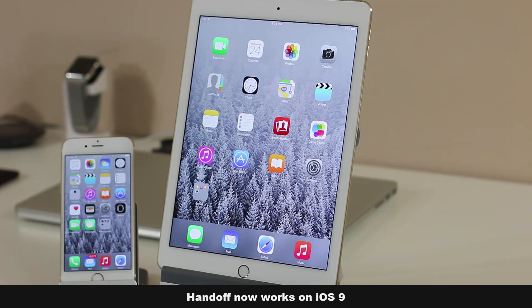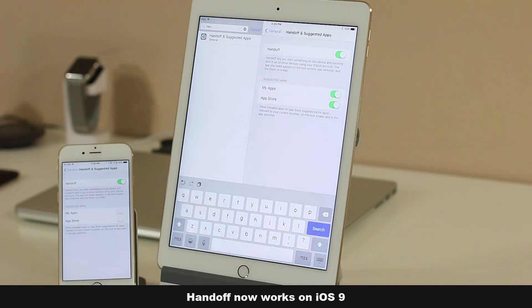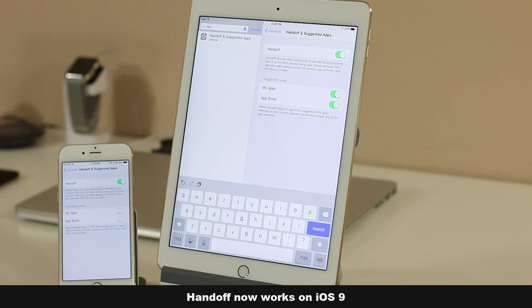As long as your iPhone and iPad have Bluetooth enabled and you are signed into the same iCloud account using the same Apple ID on all your iOS devices, Handoff is automatically enabled. In iOS 9 beta 1 this feature wasn't working, but in iOS 9 beta 2 it is in fact working.